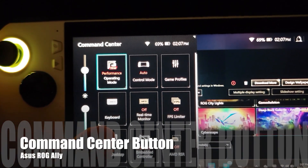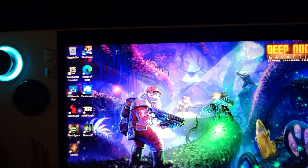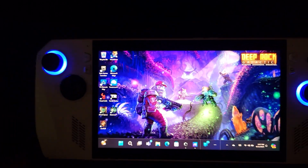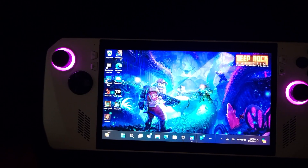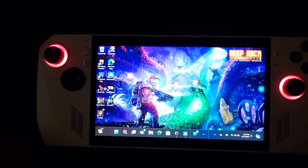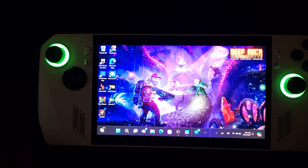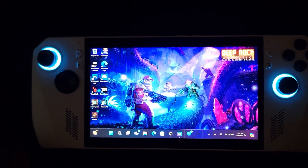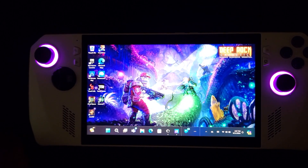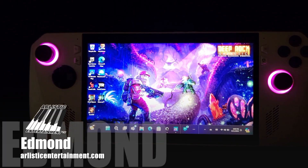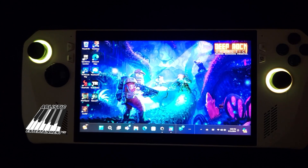If you want, you can click this quick button to go back to show the desktop, and boom — there it is! It'll change each time along with the joysticks. This is how you actually add the Aura wallpaper. I hope this helps someone — it's pretty cool, I love what Asus is doing with this. My name is Edmund of Artistic Entertainment; until the next video, guys, I'll talk to you soon.